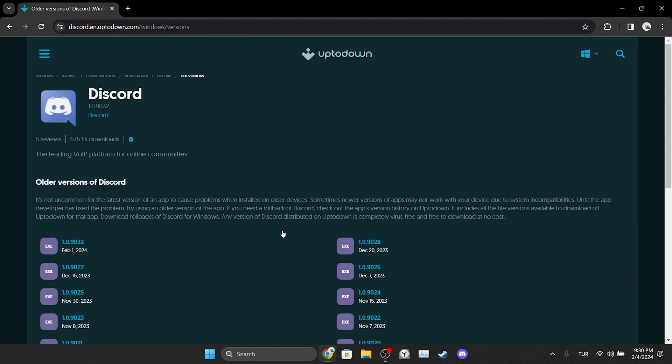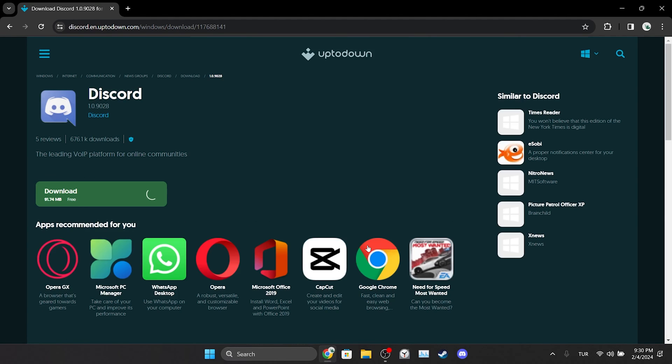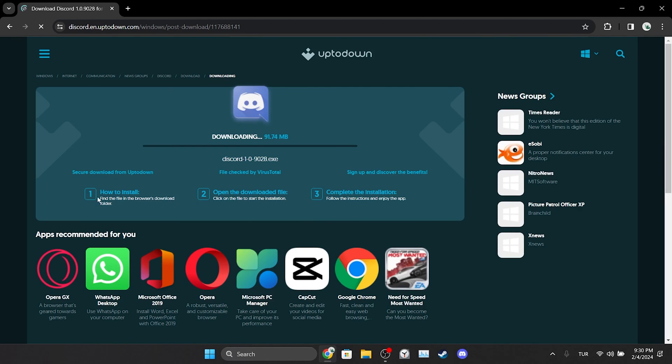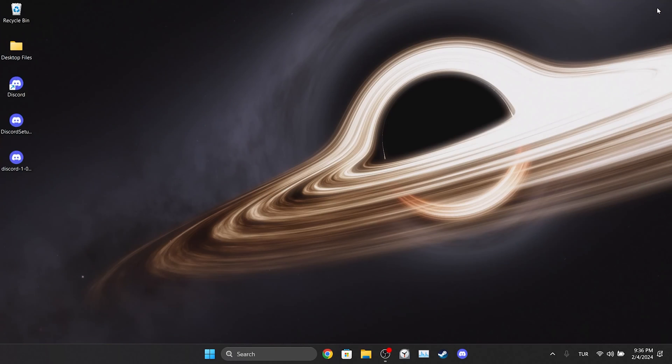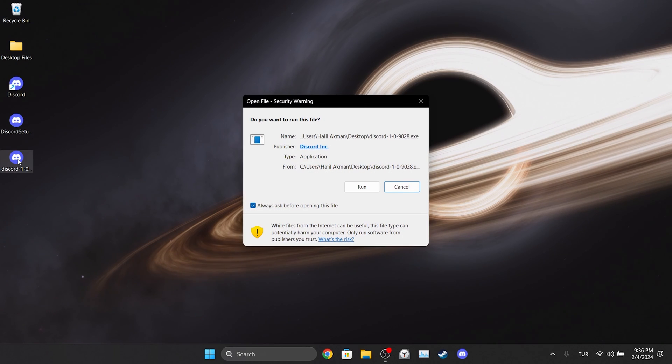Then we download version 0.0.28. There will be a download link in the description if you want, you can open the site from there. We download the Discord setup file. Now we will install the old version of Discord. Installation is finished.